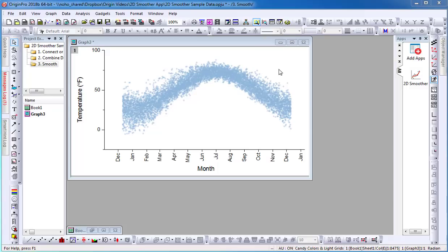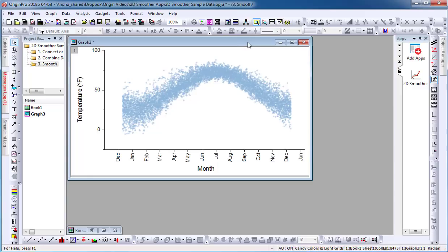The 2D Smoother app is an add-on feature in Origin to allow you to perform smoothing of XY data plots on a graph. Here, I have a scatter plot of variable temperatures for one year.